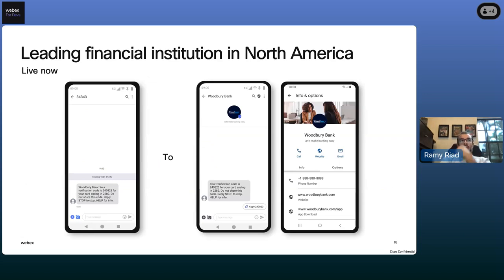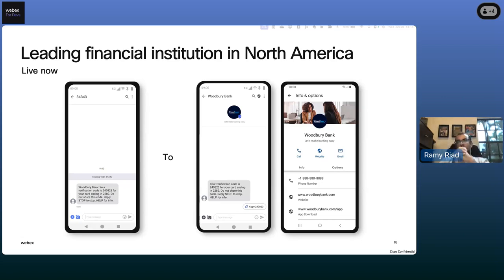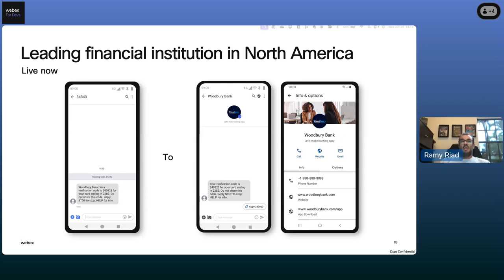We launched this with a large financial institution in North America — a large bank doing one-time passwords and banking alerts. We started by taking their SMS traffic over; they repointed their APIs to us, and from there we did the Branded Text uplift. Every consumer able to receive RCS started getting their one-time passwords with the verified check mark. Their banking notifications were upgraded too, and there was a really enhanced improvement in consumer safety and trust from the richer, more secure channel.